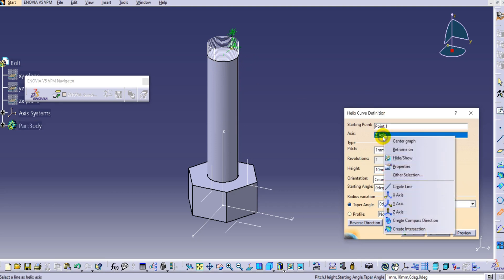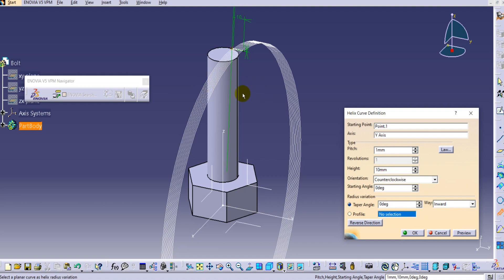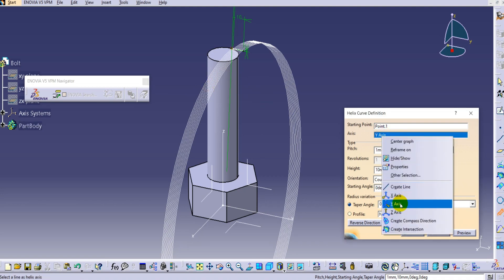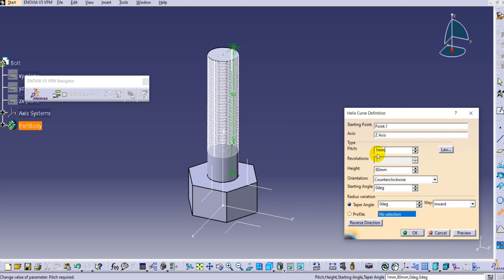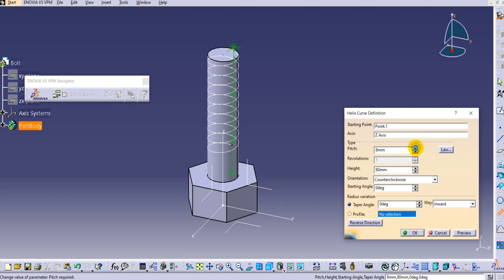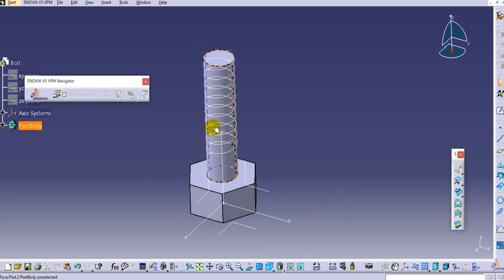If you change to the Y axis it takes a different orientation, so keep it to the Z axis. The height we will provide as 80mm. Increase the pitch a little bit - keep it at 8 - and click OK. Now the helix curve is created.